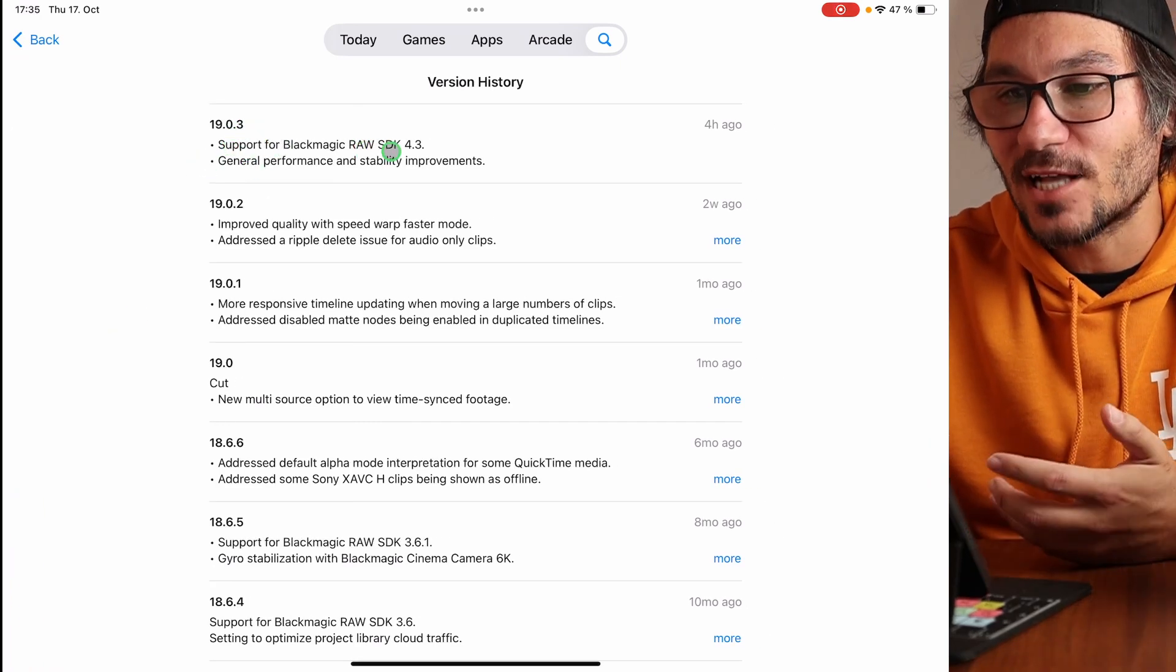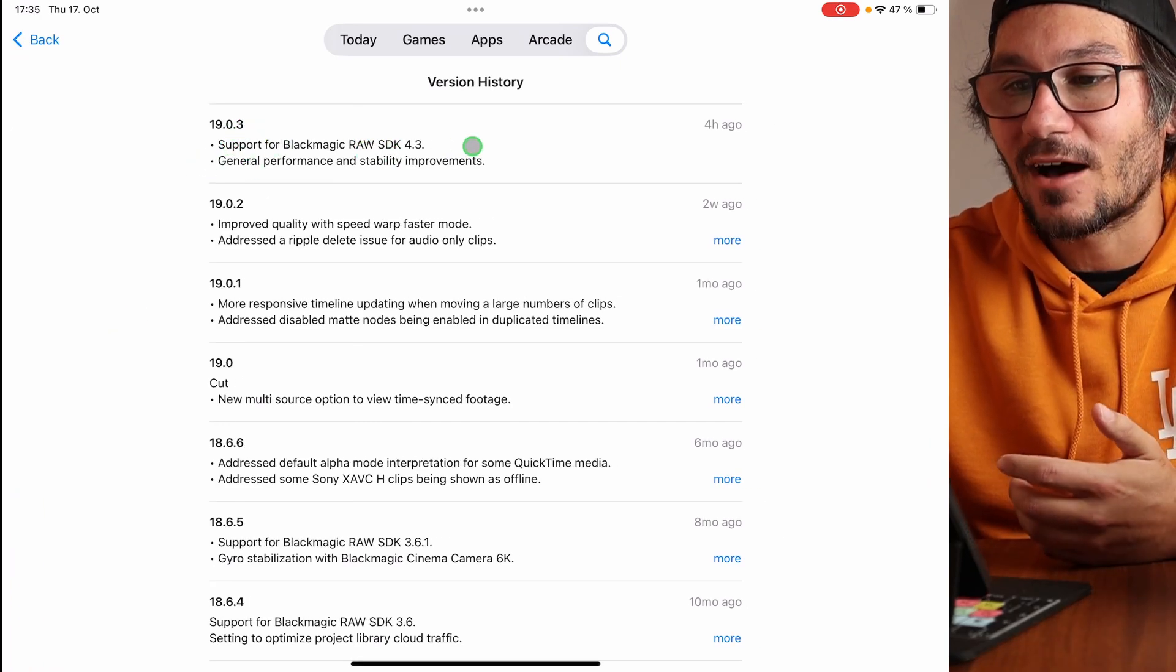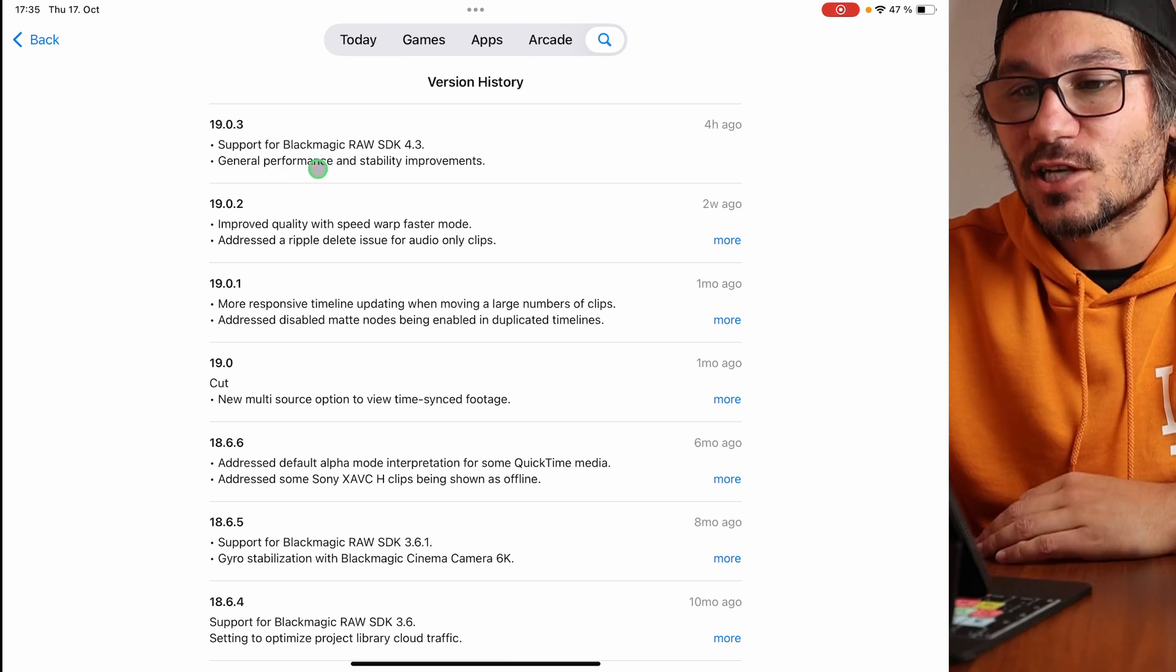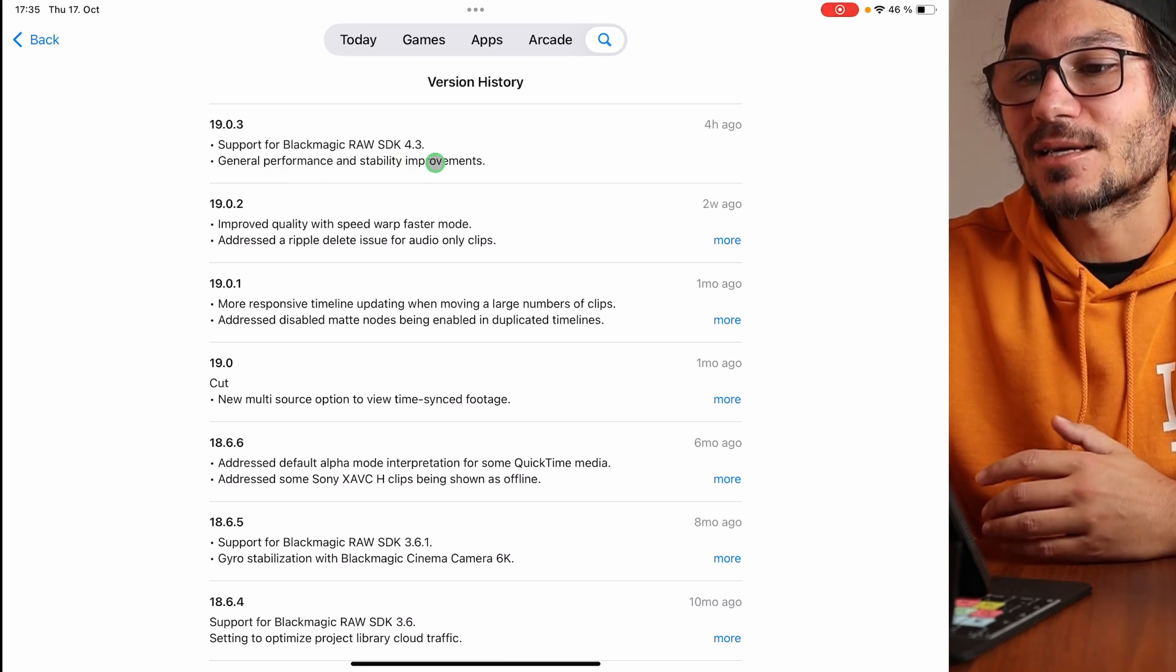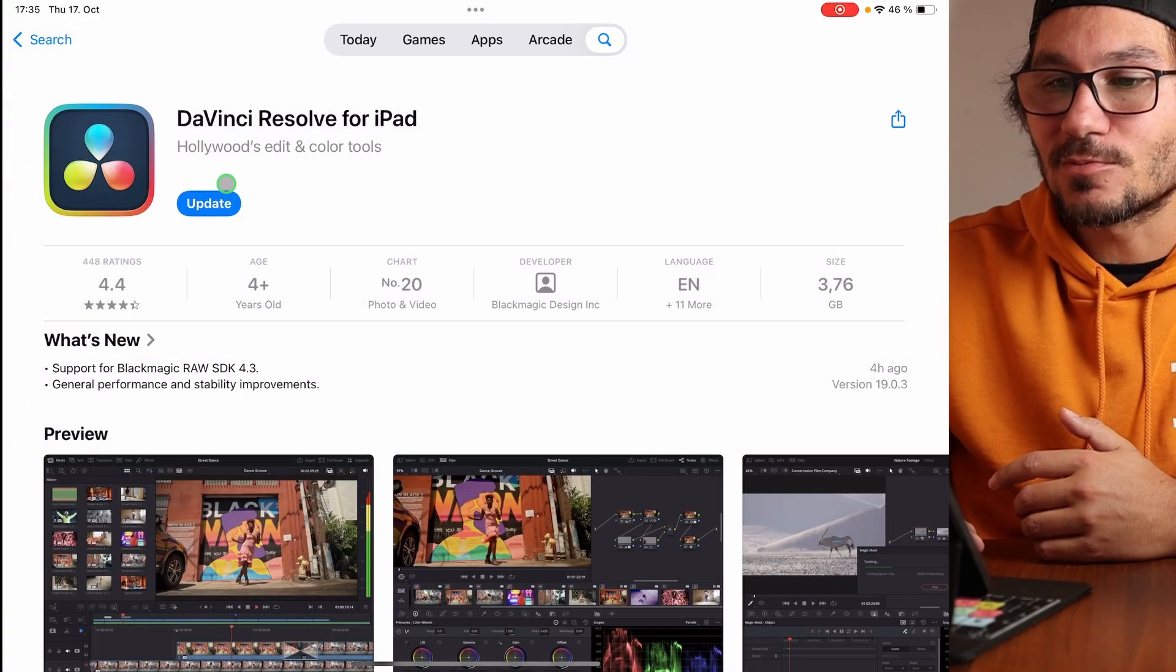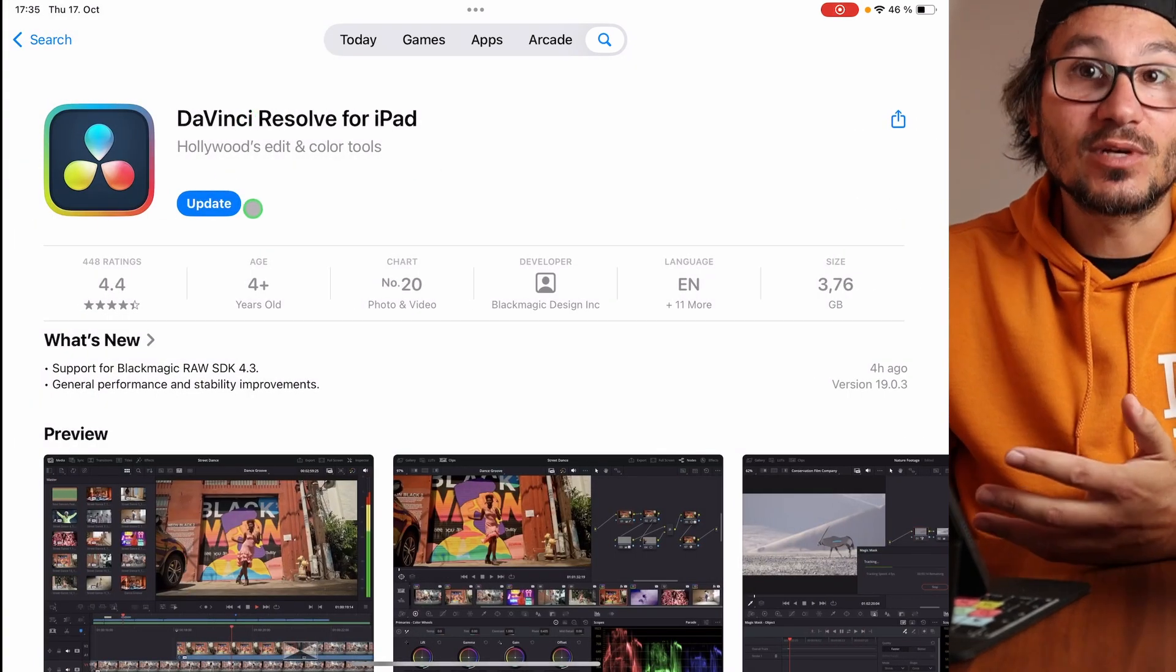Support for Blackmagic RAW SDK 4.3 and general performance and stabilization improvement. So this is a very small update.